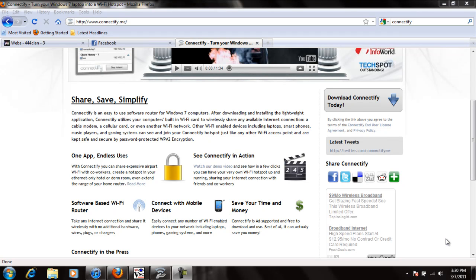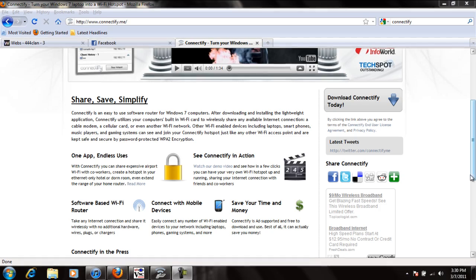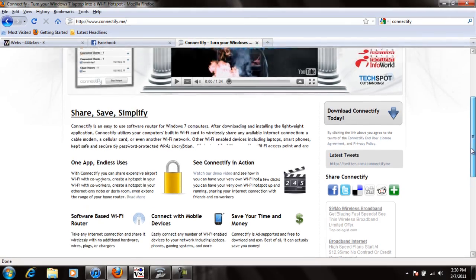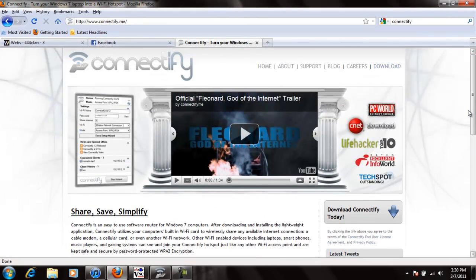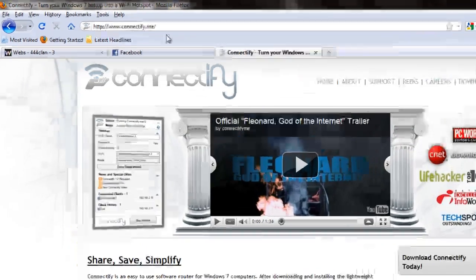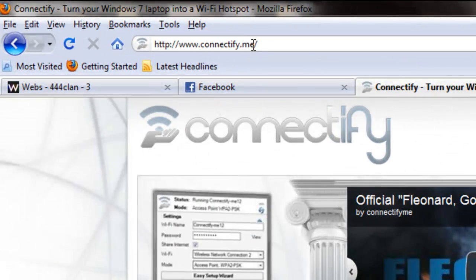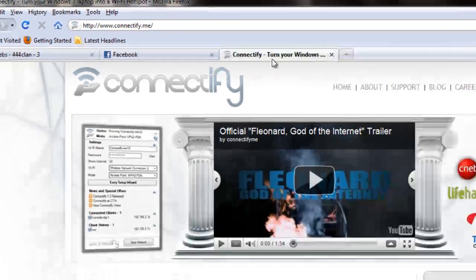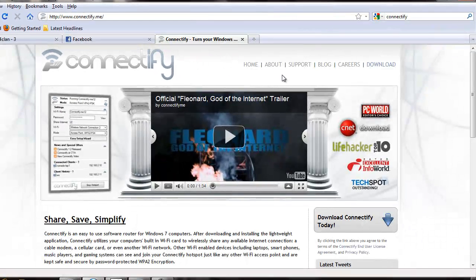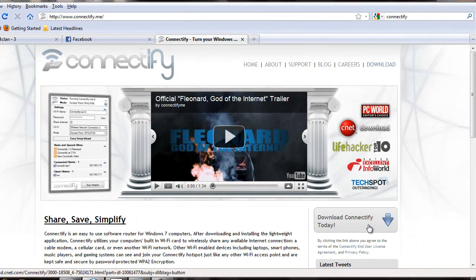What's up guys, today I'm going to show you how to turn your laptop into a wireless hotspot. First, you're going to want to go to connectify.me and then go to download Connectify today and download it.